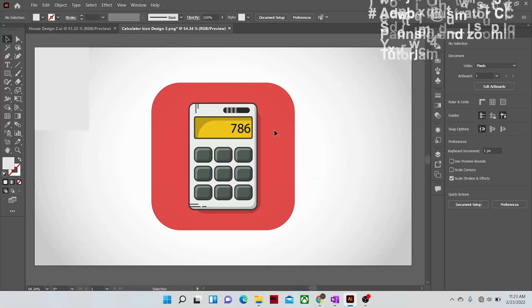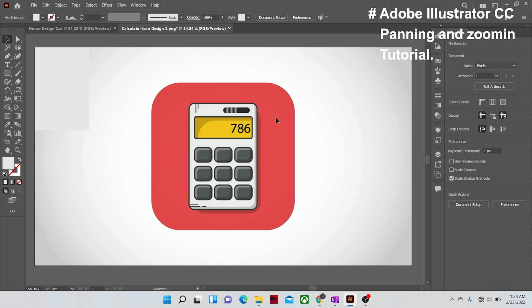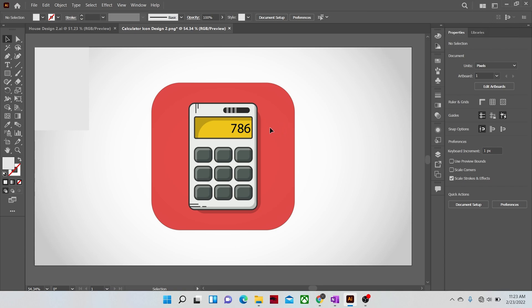Hi guys and welcome to another video tutorial of Adobe Illustrator CC basic series. Today we will learn about the different ways to move around inside an Illustrator project and also zoom in and out in Illustrator.